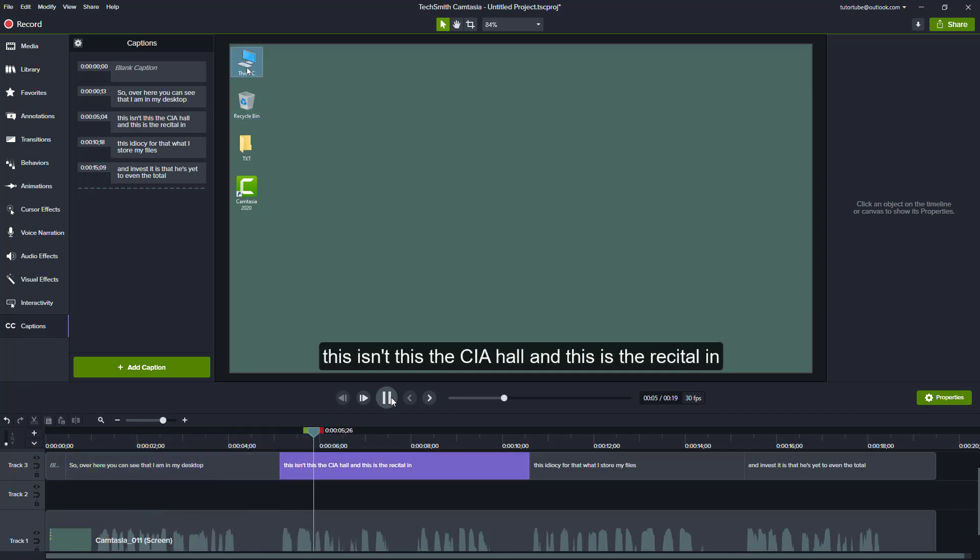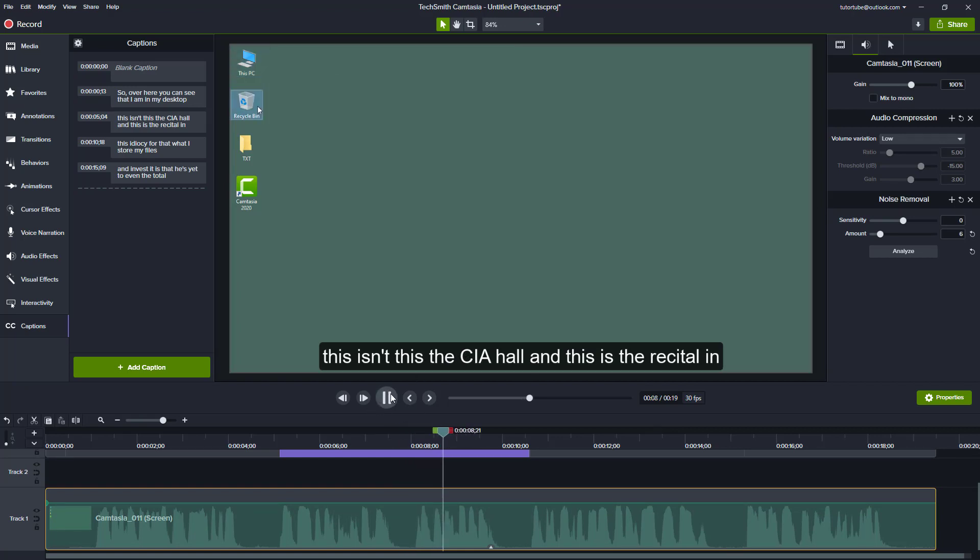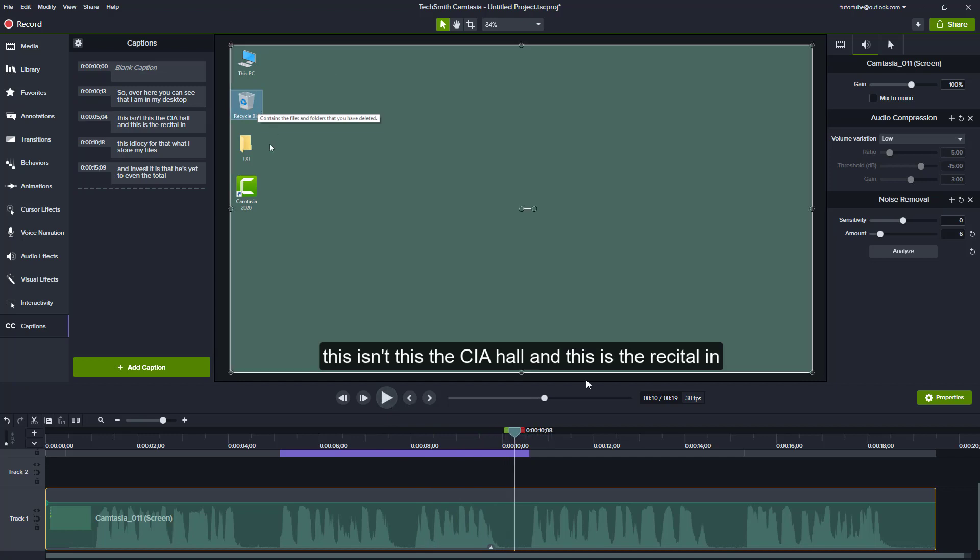This is the This PC icon. The automatic caption did not get this fully correct, so I can just go over here and correct that as well. This is the recycle bin. OK, and this is the recycle bin.